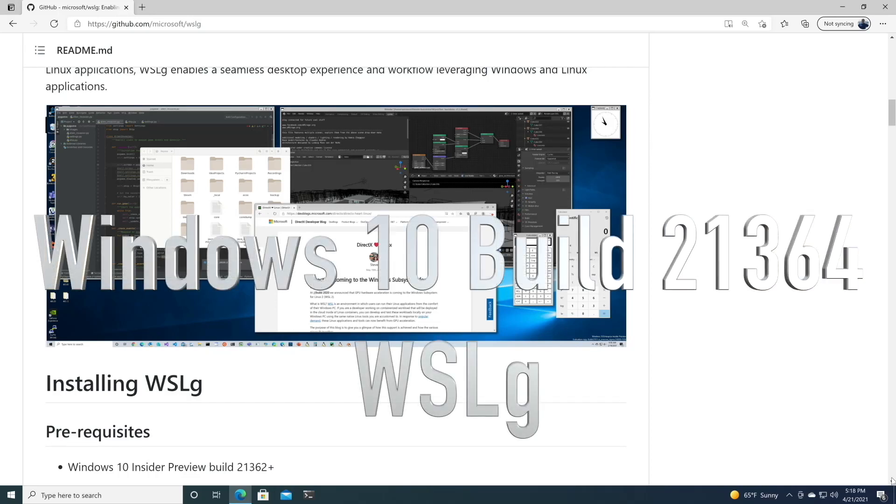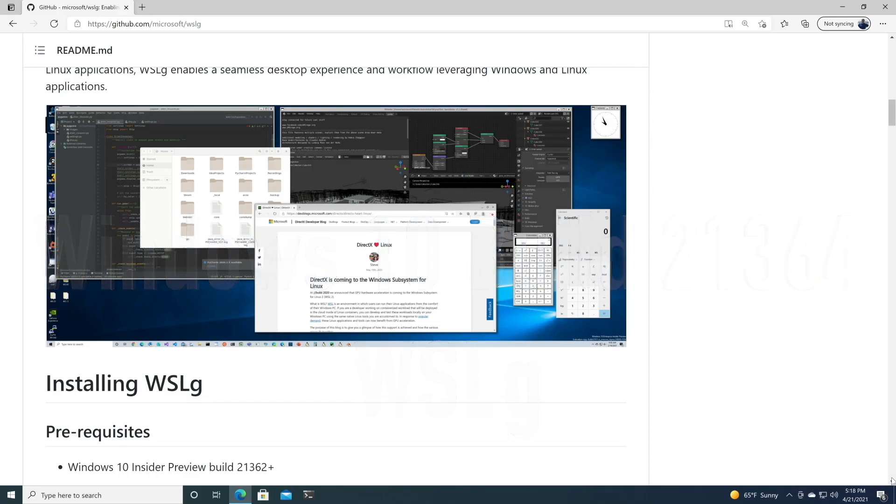Welcome to another spectacularly thing. Today we're looking at WSL for GUI apps. That's right, now we can run our Linux GUI applications directly in Windows. Let's take a look.